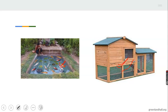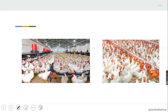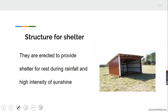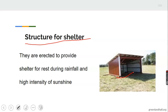Rabbits are kept in this type of production structure. Fish ponds are also found in this kind of structure. Those of you that have poultry in your houses, look at the structure — it is a very good example of a production structure. The next type is structure for shelter, designed to provide shelter for rest during rainfall and high intensity of sunshine. When there is high intensity of sun or rainfall, farmers can run to take shelter in this kind of structure.